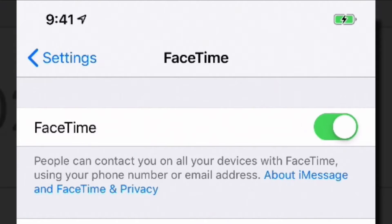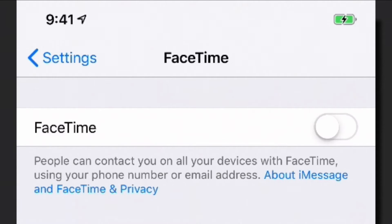Once you're there, you can see that the FaceTime toggle is turned to the right, which means it's on. If you go ahead and tap it to turn it off, you can see there's nothing underneath there, and that will completely disable FaceTime.